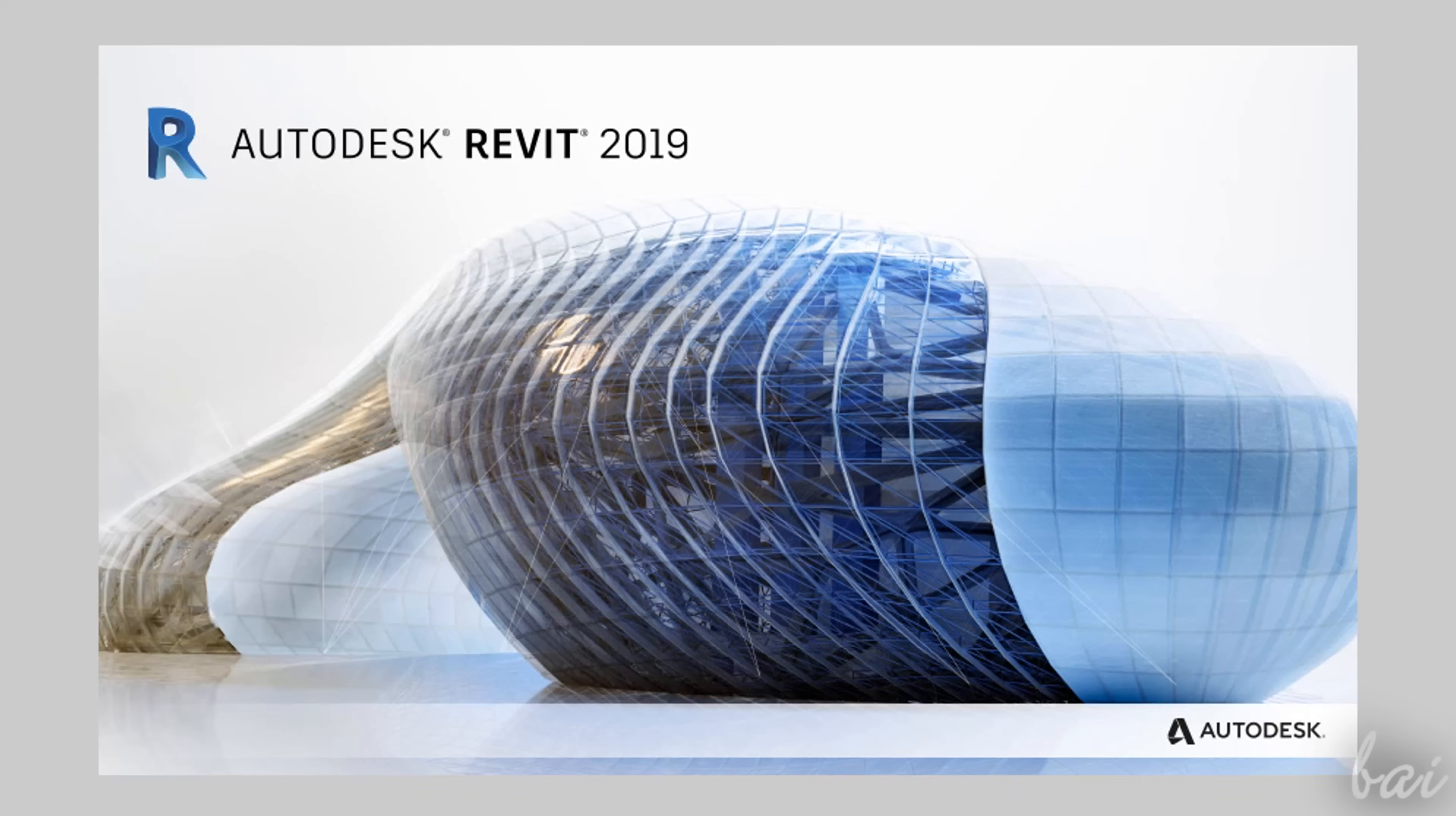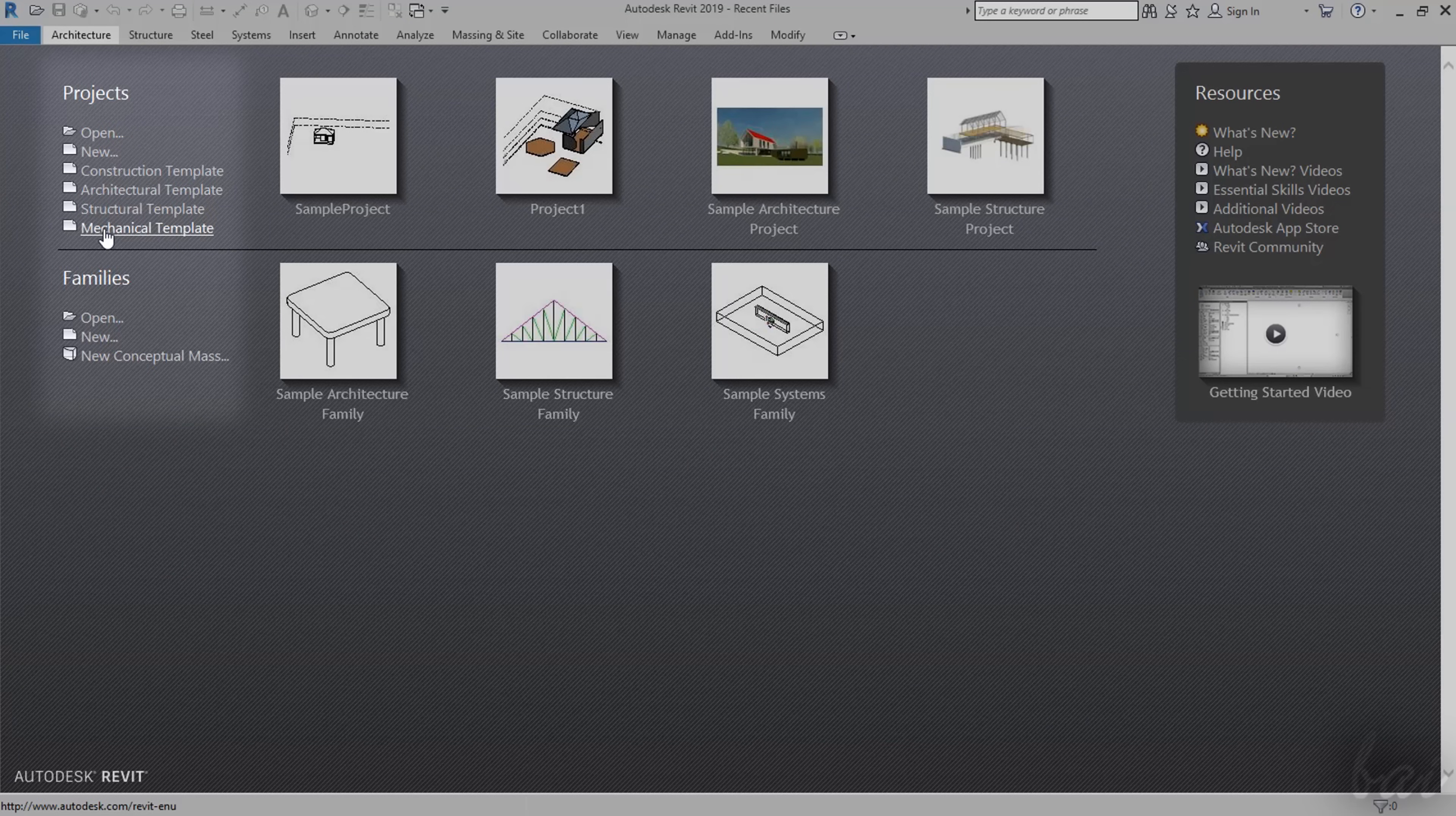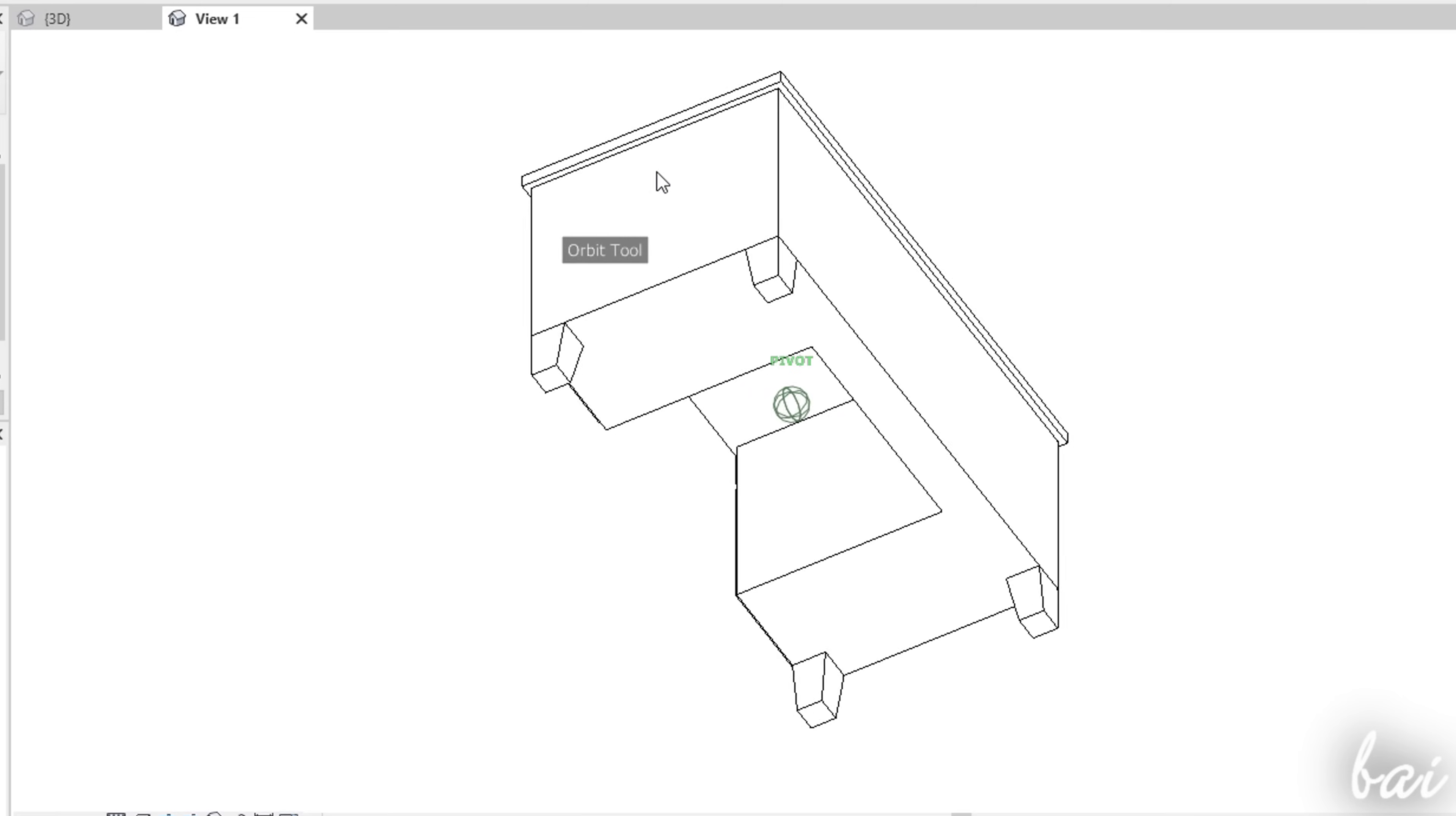When Revit opens its start page shows up, with the Resources panel on the right, used to get updates, news and information from Autodesk, several ready templates to use in the center, and everything you need to start with a new or existing project or family on the left. These two are different. The standard project is used to design your whole building with several objects and a general environment, whereas families are single objects used as ready templates to be imported on Revit projects.